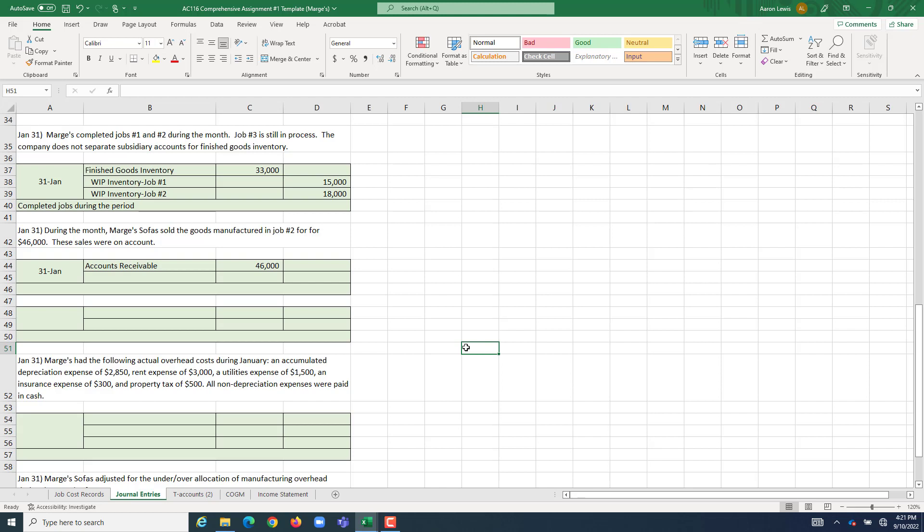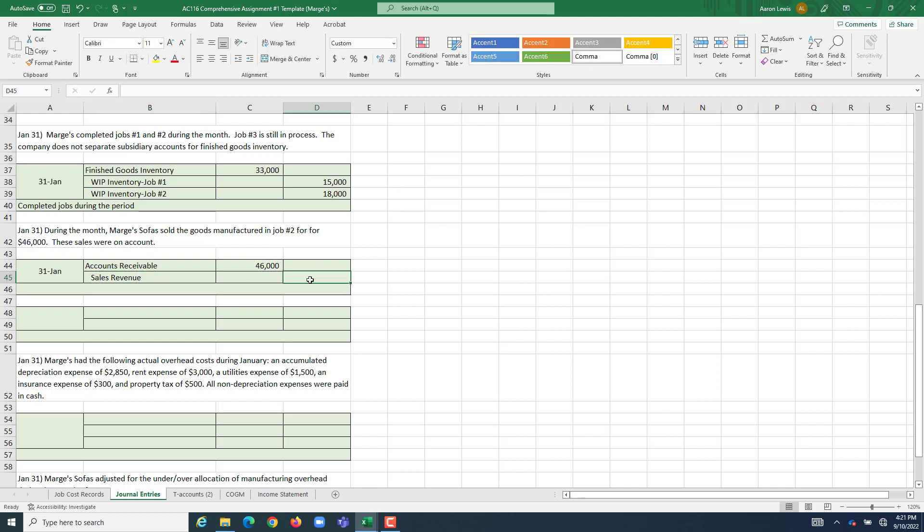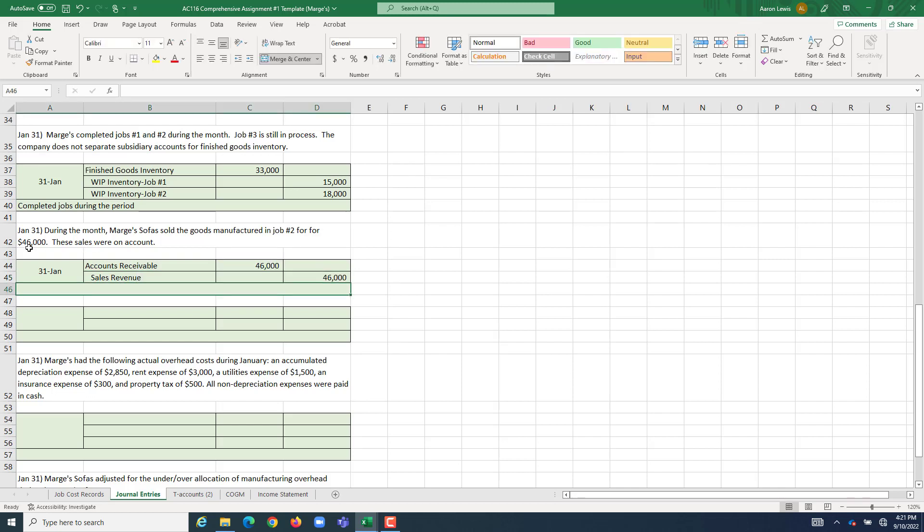However you're getting paid is going to be your debit, while your credits will always, always, always be sales revenue. So, we're going to credit sales revenue for that same $46,000, again, the sale price of the job. And here we're going to say that we sold completed jobs.